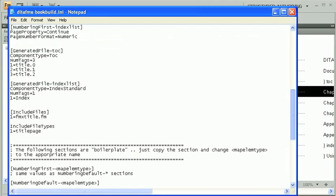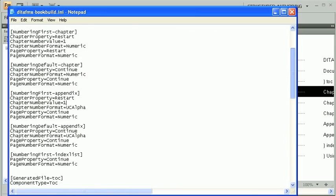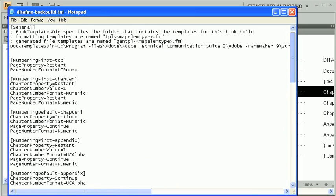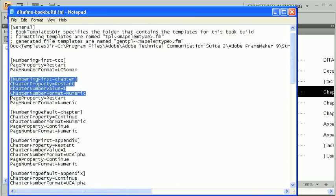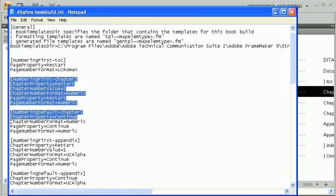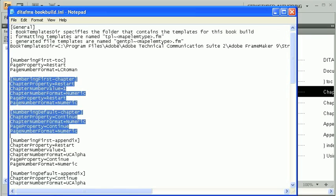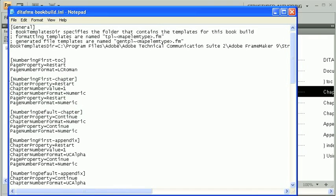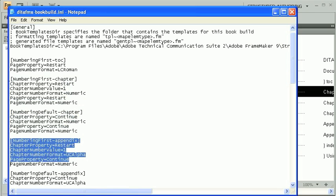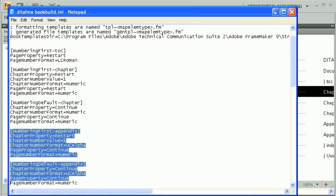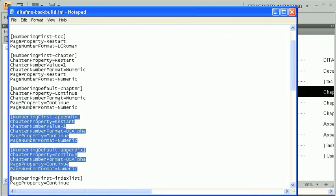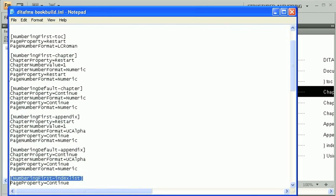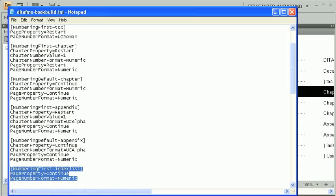The next element type in our map is chapter. Since we've got more than one chapter, we'll need both numbering first chapter and numbering default chapter sections. In our numbering first chapter section, we're setting the chapter numbering to restart at 1 and the page numbering to also restart. The numbering default chapter section sets the chapter and page numbering to continue. To handle the appendix nodes and index list, there are three other sections similar to those just described.